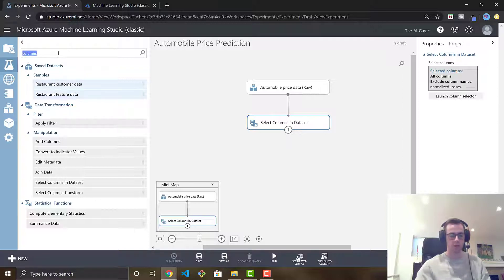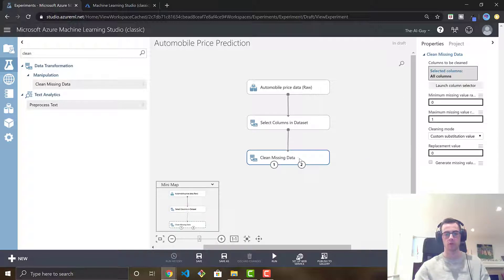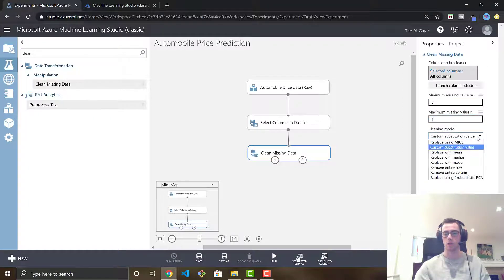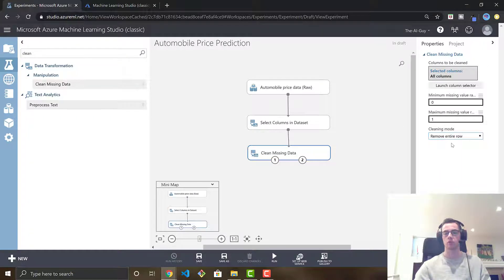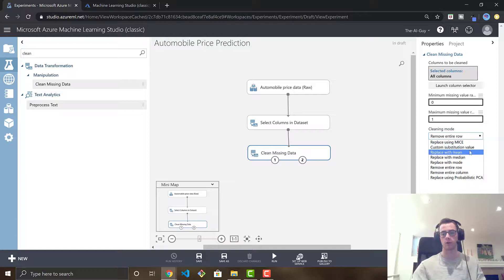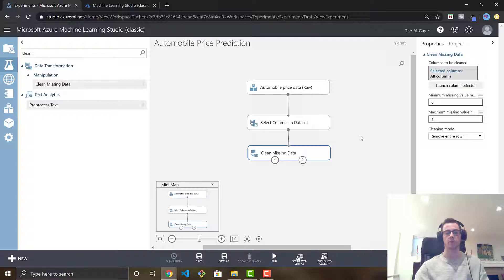Now we're going to clean our data. Drag in the module clean missing data and hook it up. You can see how easy it is to drag and drop and connect all these modules together. For clean missing data, we are going to set maximum missing values in a row to one and set it to remove the entire row. So if a row in our data set has an empty field in it, we are just going to remove that row for simplicity's sake. There are other options too — like replacing missing values with the mean, median, or mode from that column, or a custom specification. But for our purpose, we are just removing that row altogether.